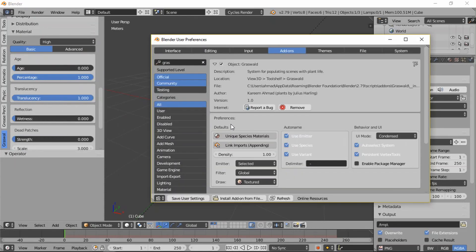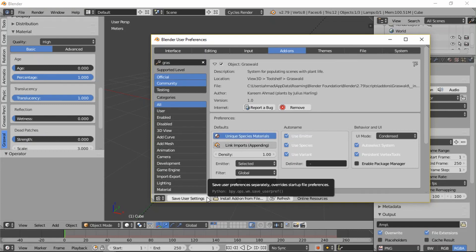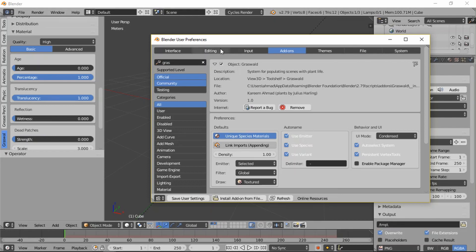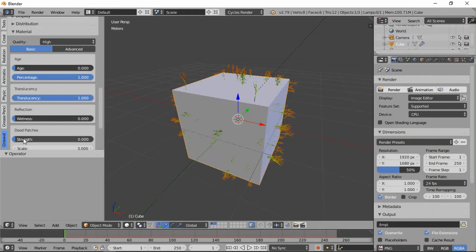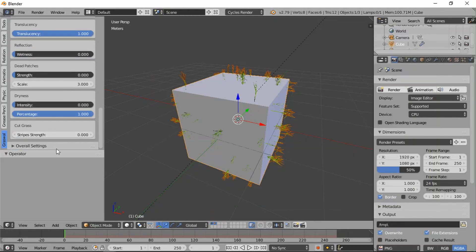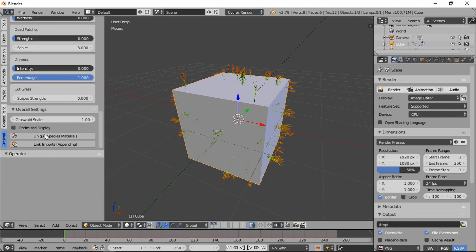If you change this, then the next scene that you start will by default have unique materials.